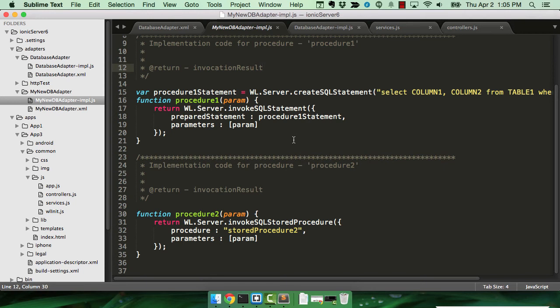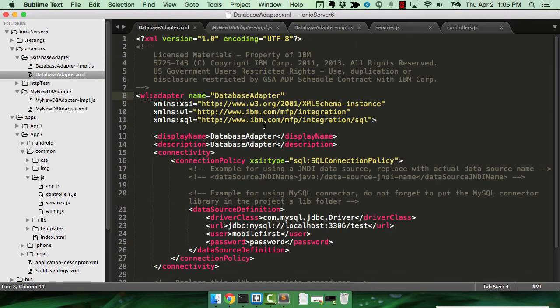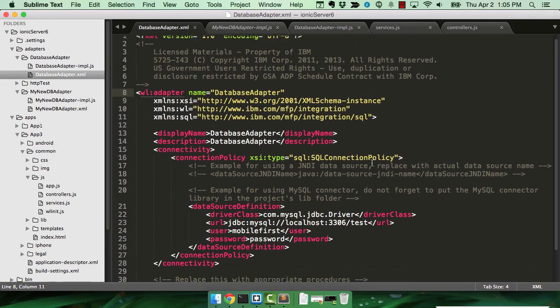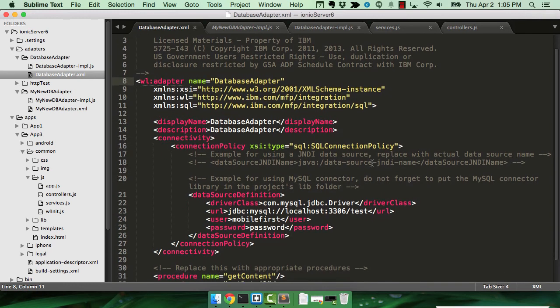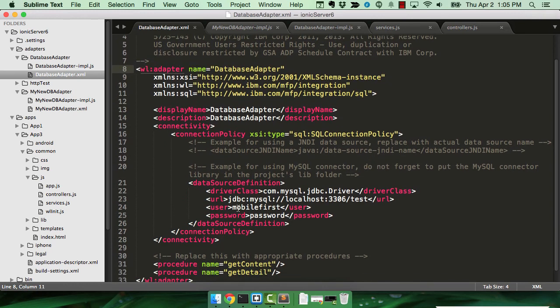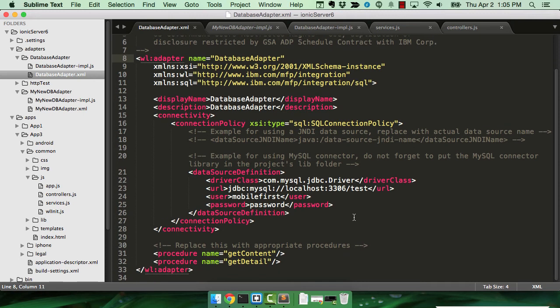Let's look at the one that I've already set up. So all I did was specify a username and password. I set this up in MySQL, and I created two procedures. GetContent, that will basically get everything, and GetDetail, that will get one item.